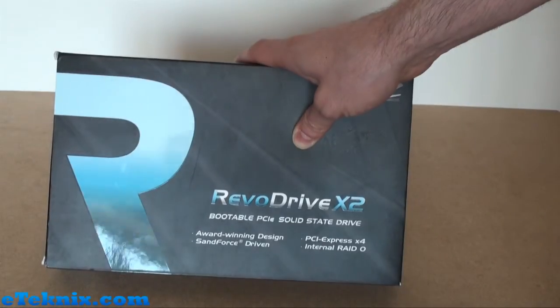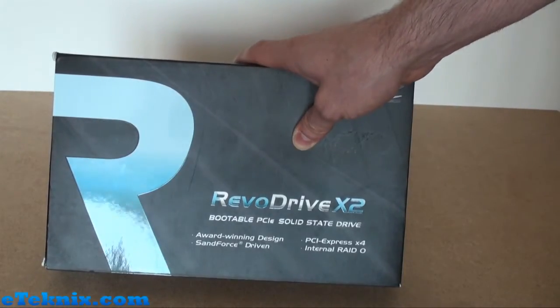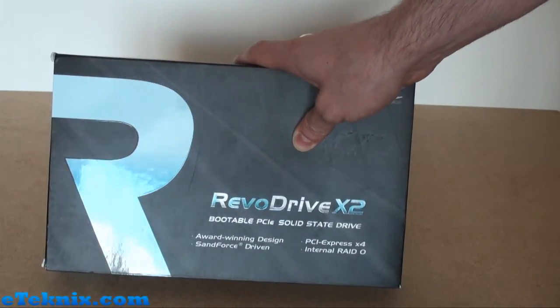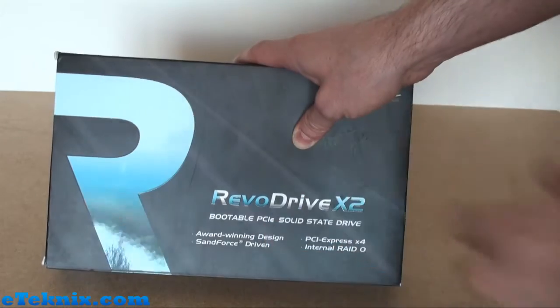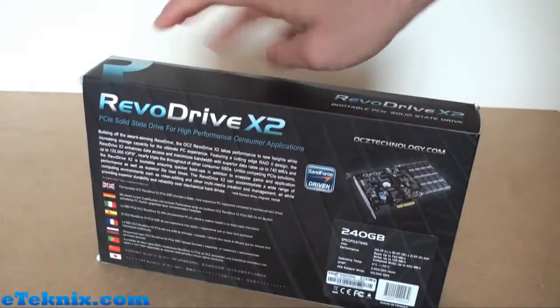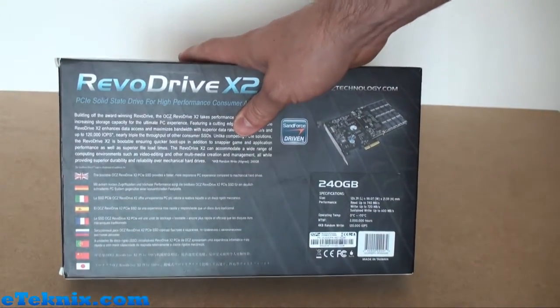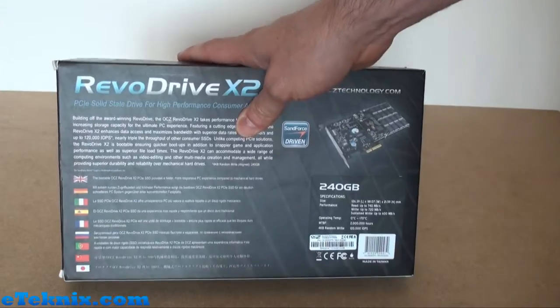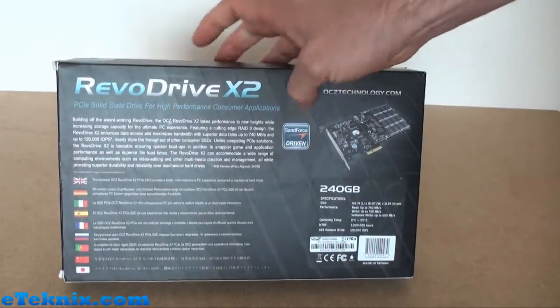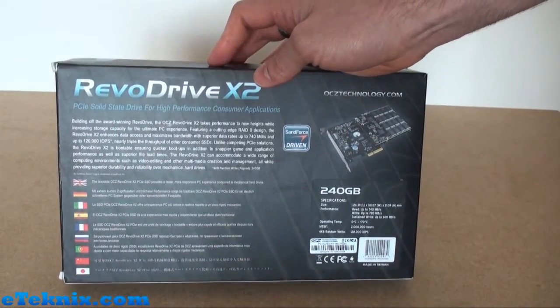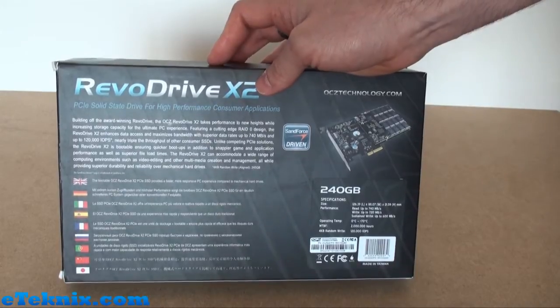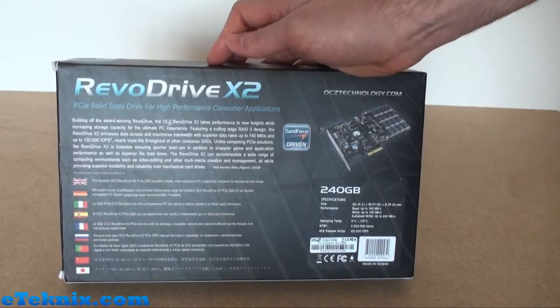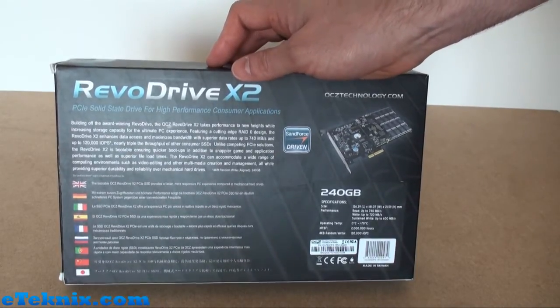Turning the box around, we can see on the back it gives the usual blurb, a little bit of information about the RevoDrive and basically how it's built off the award-winning RevoDrive. This is the X2, just basically a RevoDrive with better performance.